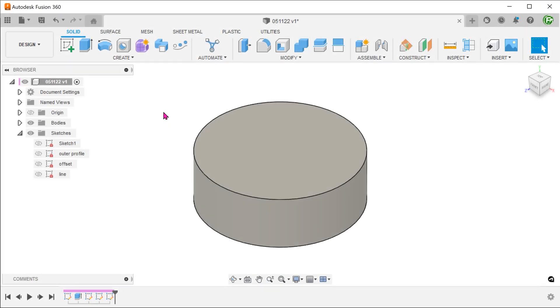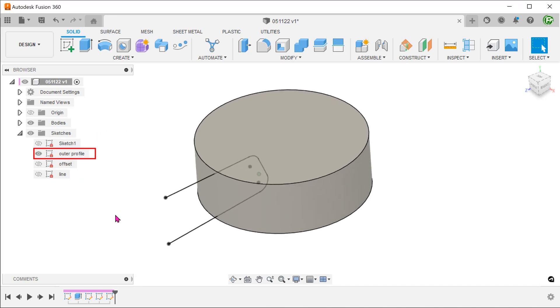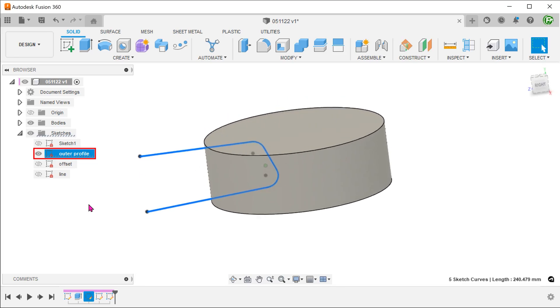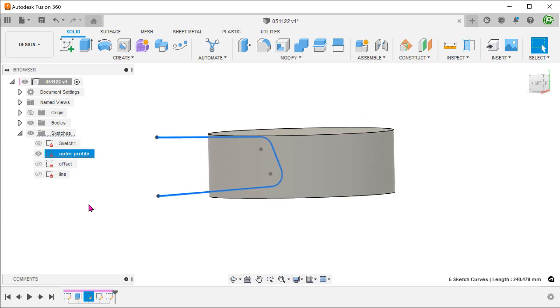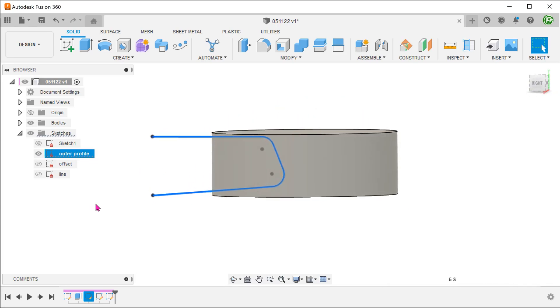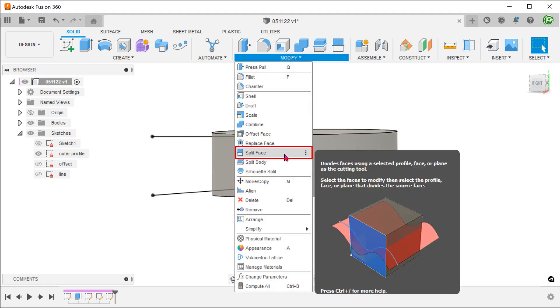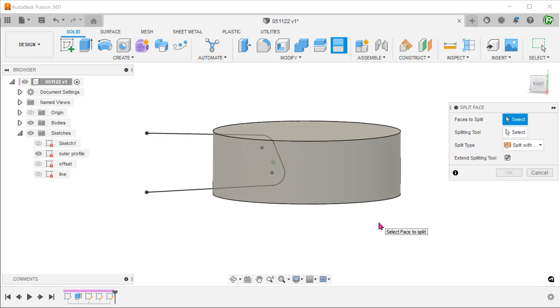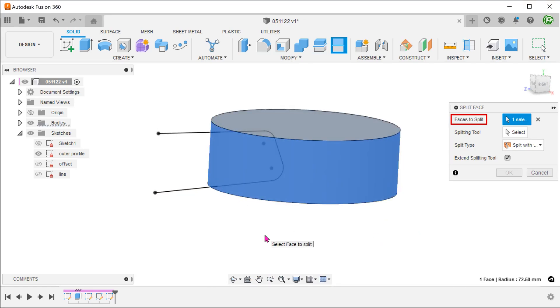I will provide a link to the starting file so that you can follow along. Go to the sketch folder and show the outer profile sketch. Go to modify, split face. Select the cylindrical face to split. For splitting tool, click on the select box and select the sketch.